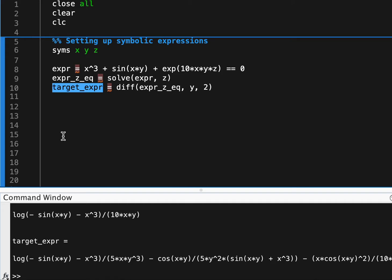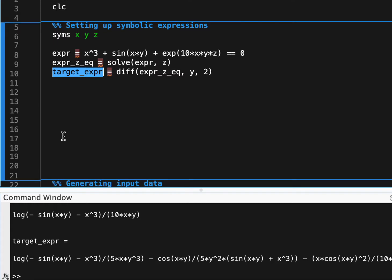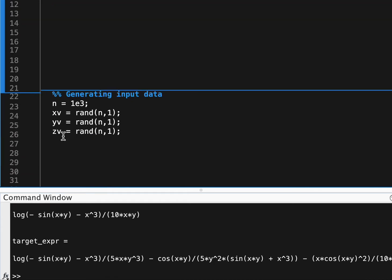So we have this enormous target expression that we want to evaluate efficiently, and the question is how are we going to do that? So if you just go through MATLAB help you'll see stuff about using the subs function to substitute values into these expressions, and as we'll see in about a minute that ends up being extremely inefficient for a lot of cases.